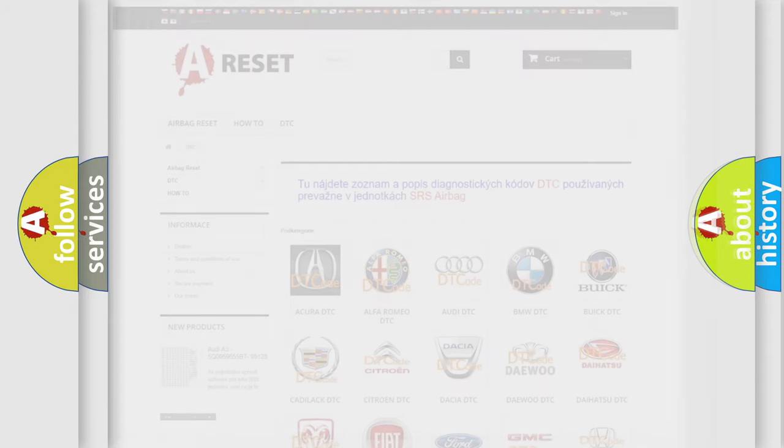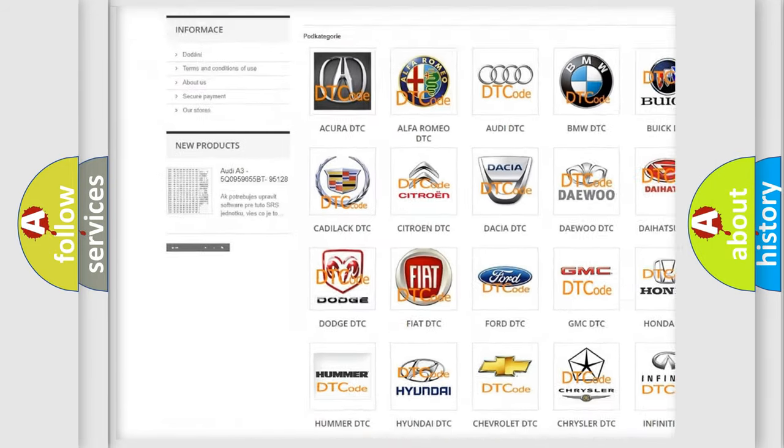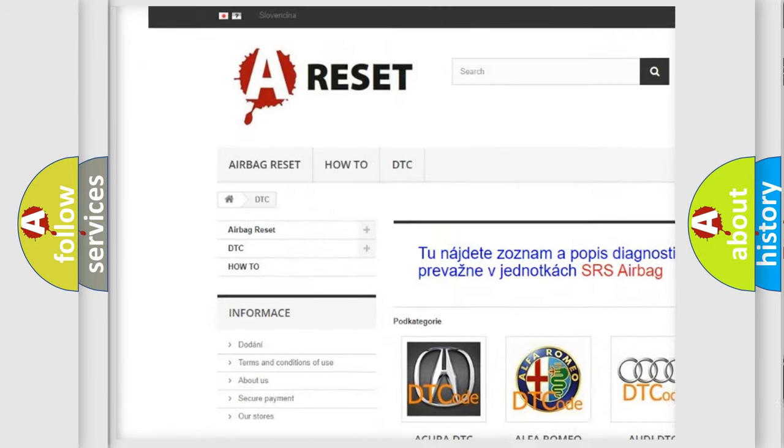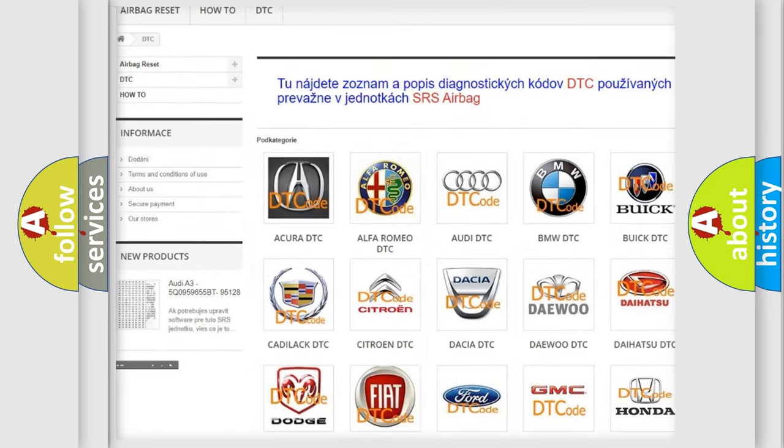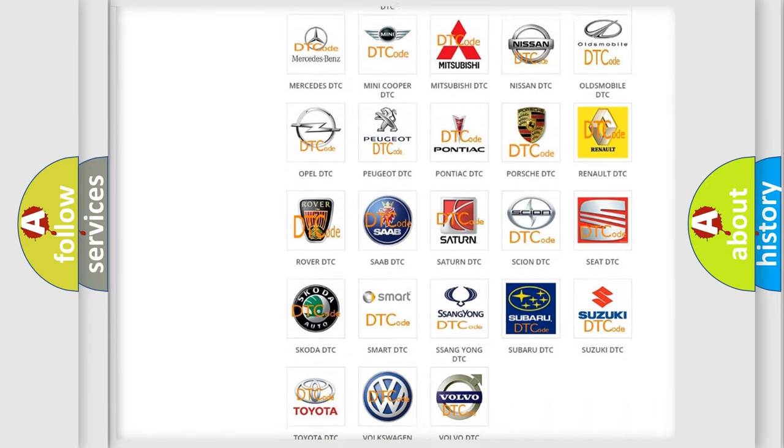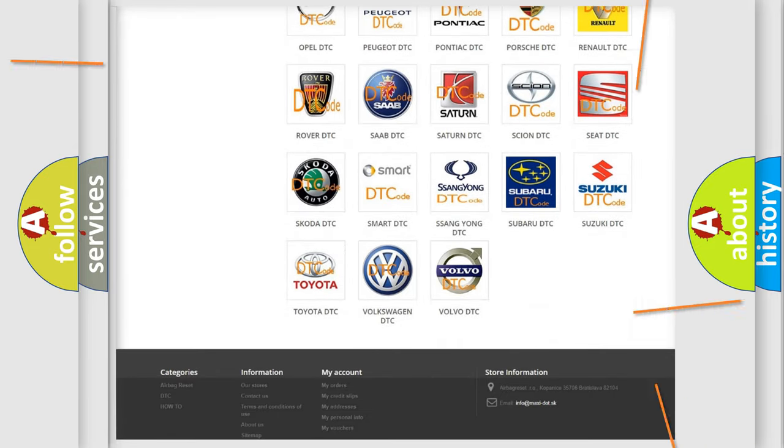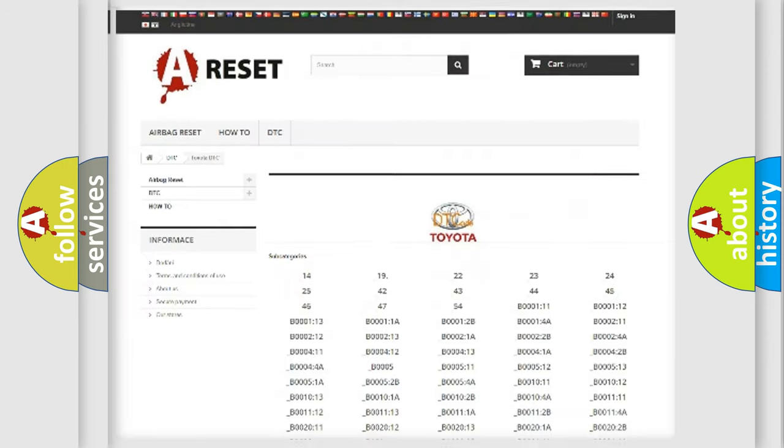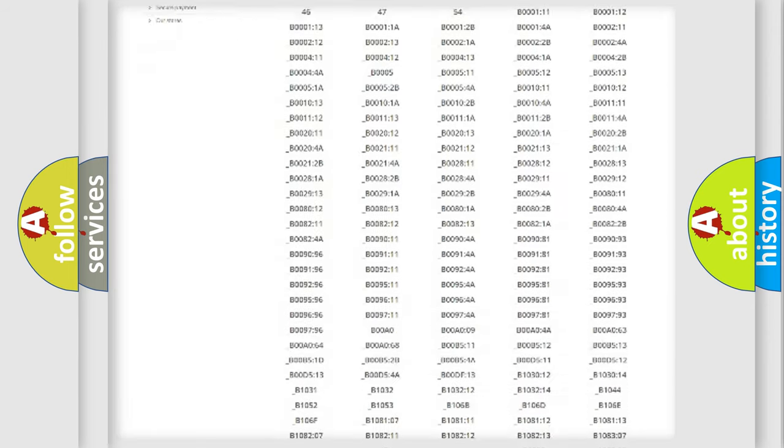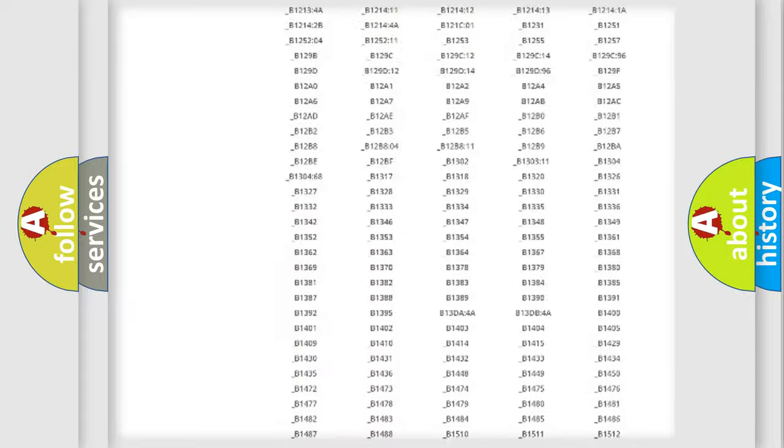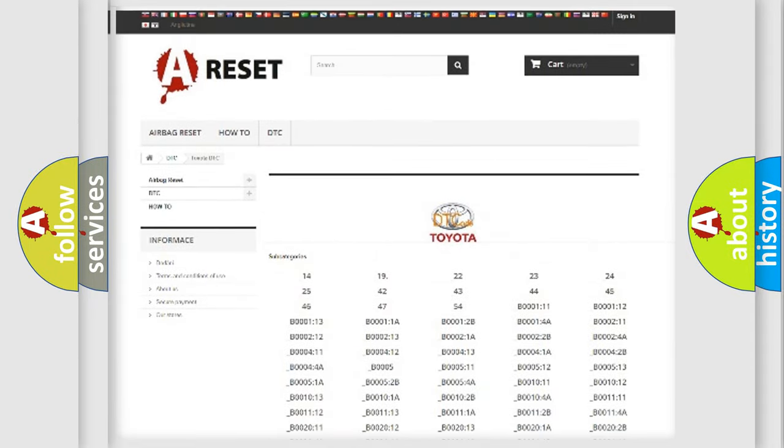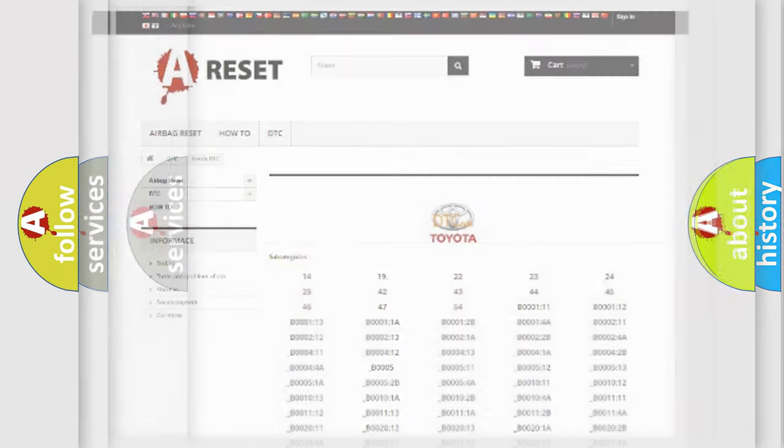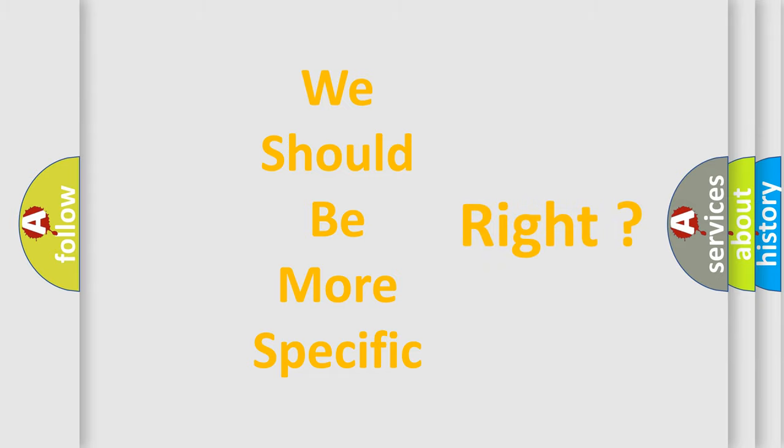Our website airbagreset.sk produces useful videos for you. You do not have to go through the OBD2 protocol anymore to know how to troubleshoot any car breakdown. You will find all the diagnostic codes that can be diagnosed in Toyota vehicles, and many other useful things. The following demonstration will help you look into the world of software for car control units.